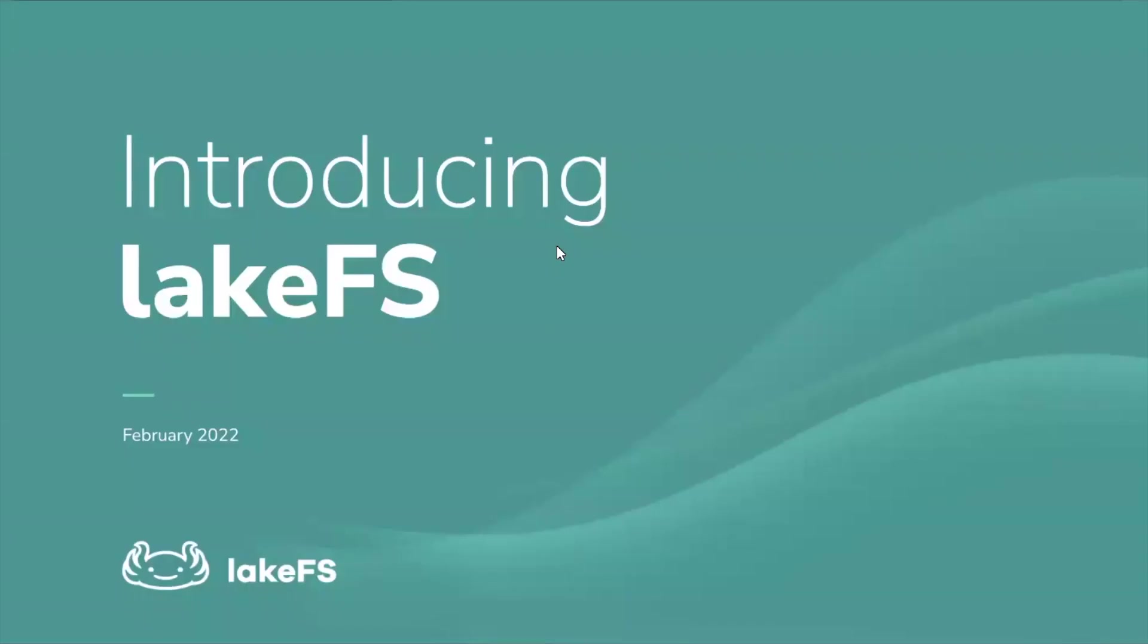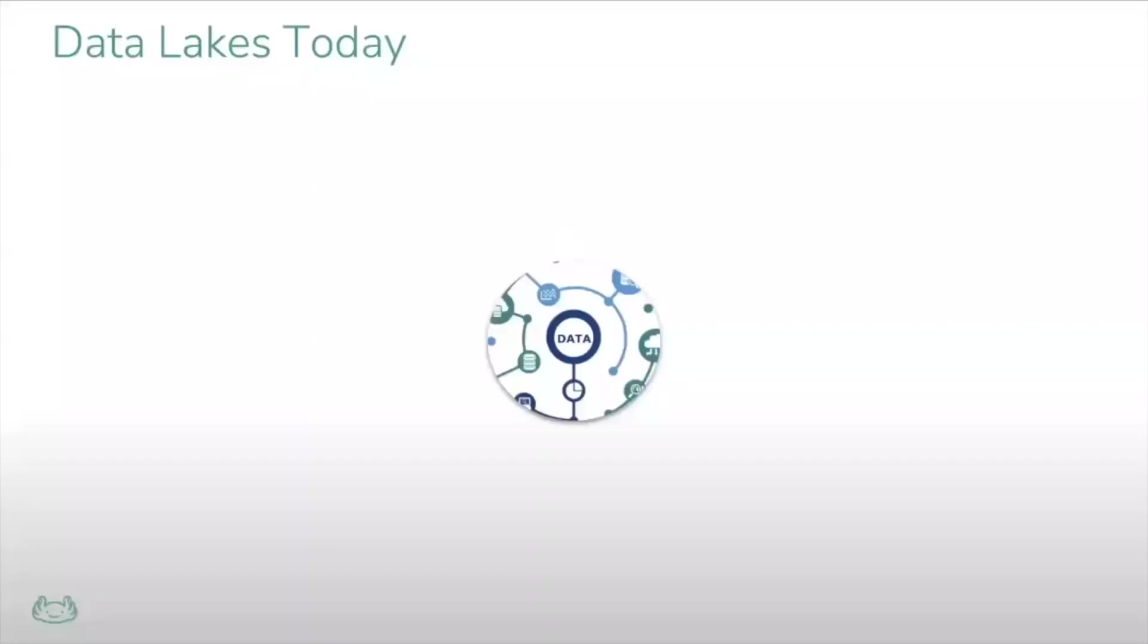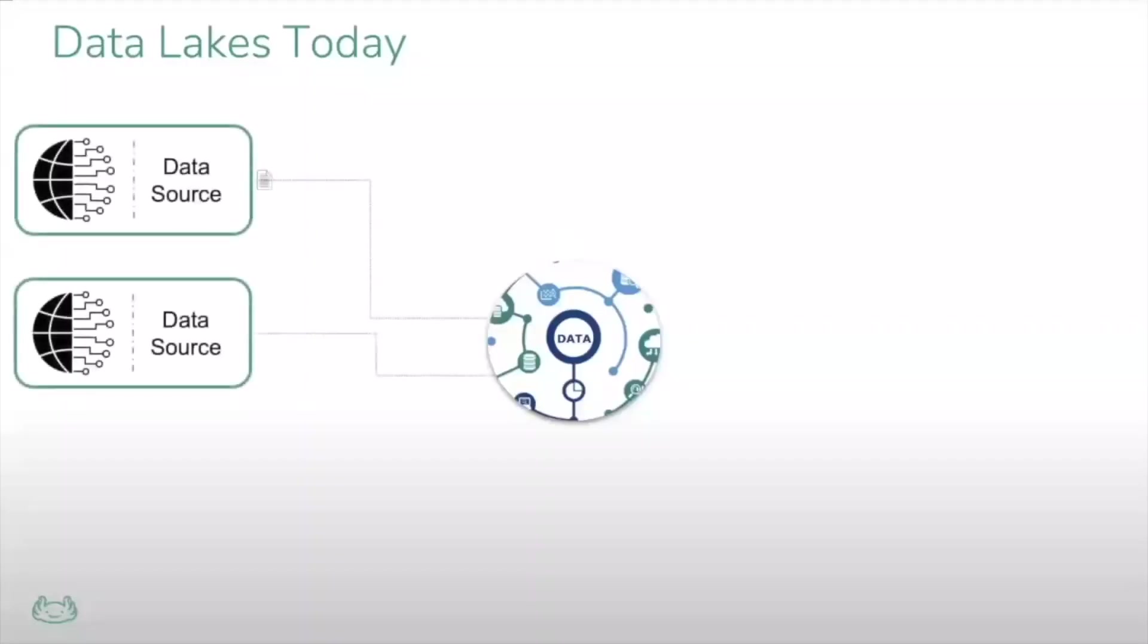Hi, welcome to LakeFS. We developed LakeFS because we believe there is a challenge with modern data lakes.